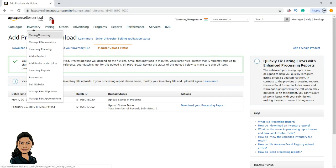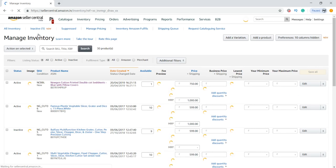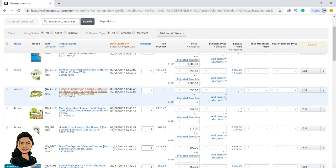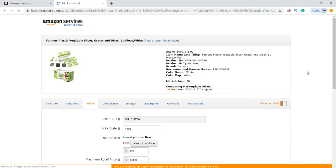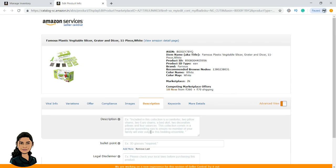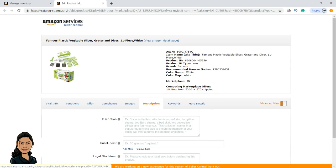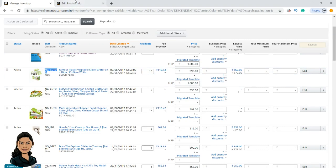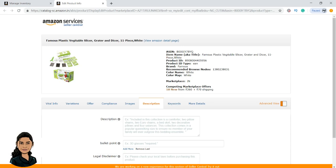While waiting, let me show you how to update listings. Consider this product — famous plastic vegetable carrot and grater. Let me click on edit to understand what attributes it has. The description is empty here and keywords are also empty. What I am going to do is open the same flat file and for this SKU I want to update the description and keywords.